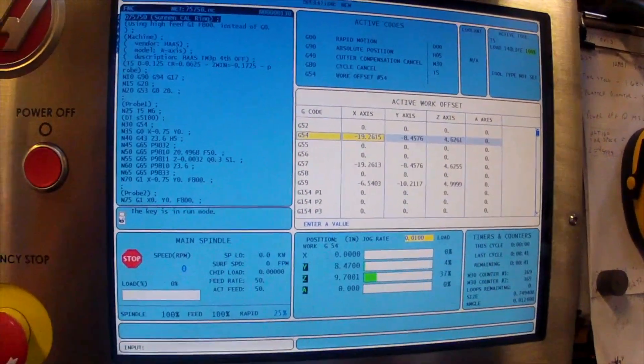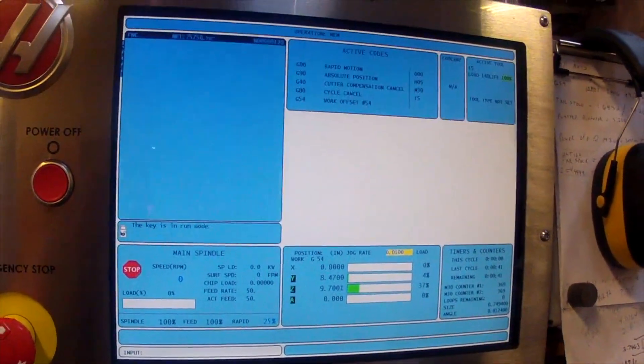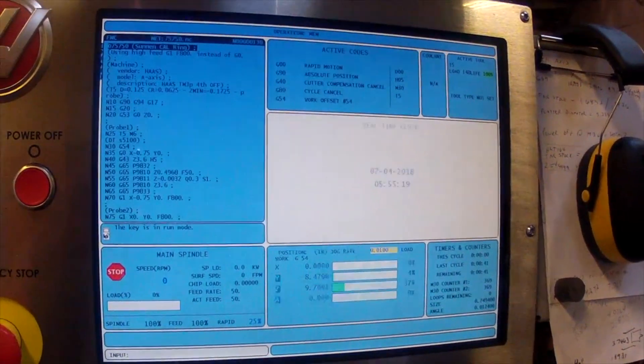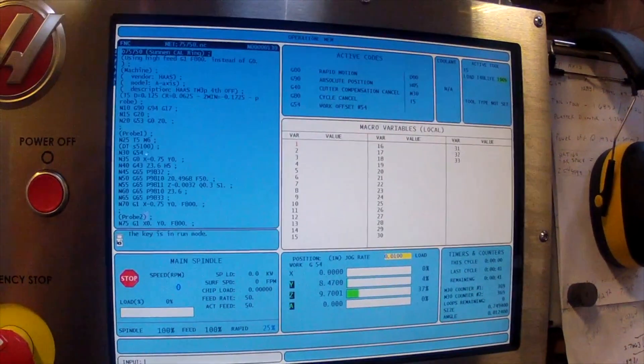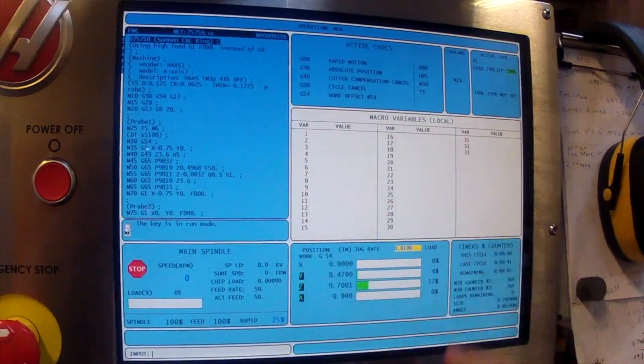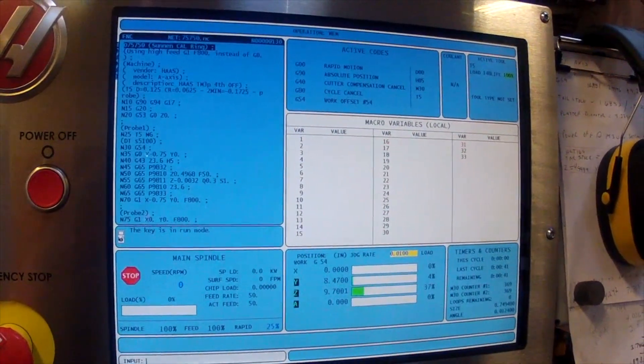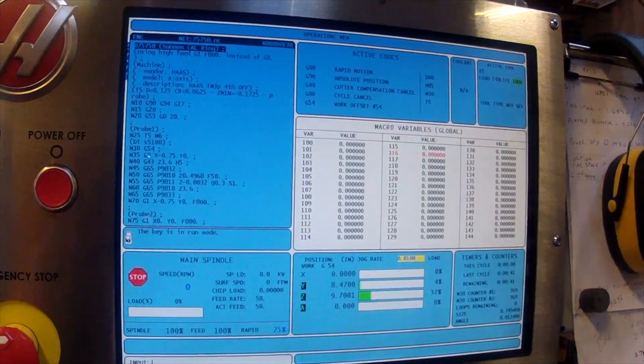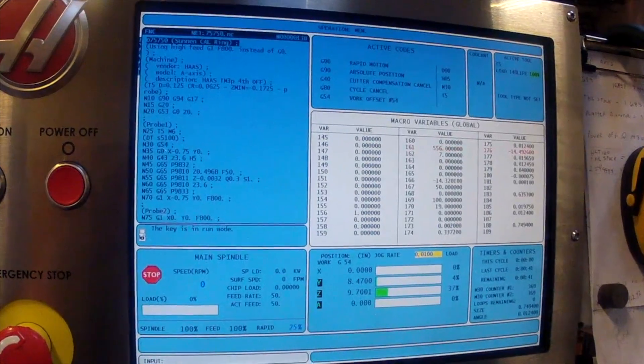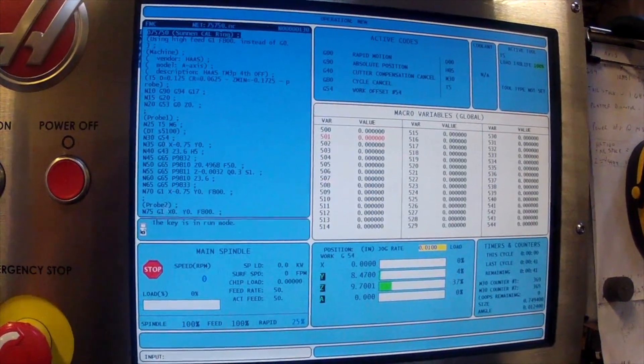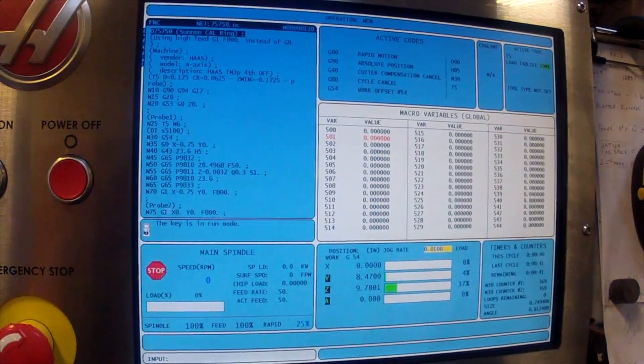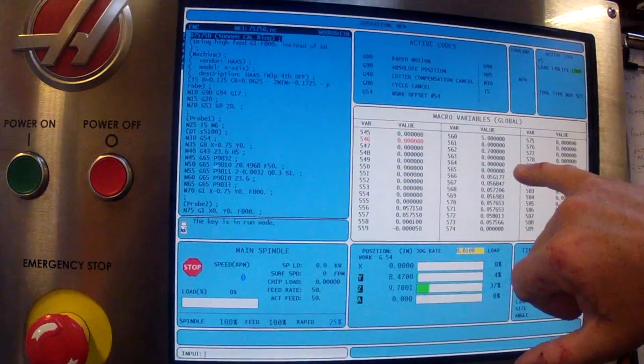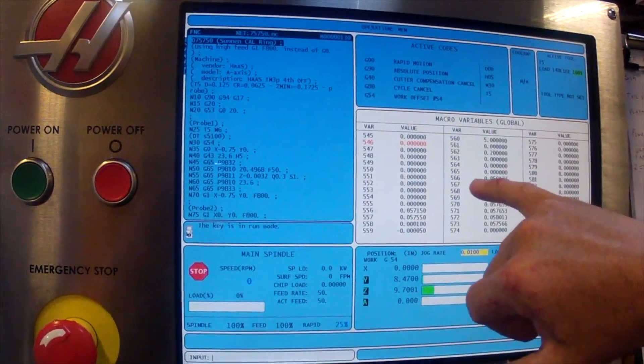If you come on the Haas machine and you hit command, commands page down until you get to your variable page, and you scroll over with the arrow key. Here it is. These variables right here.